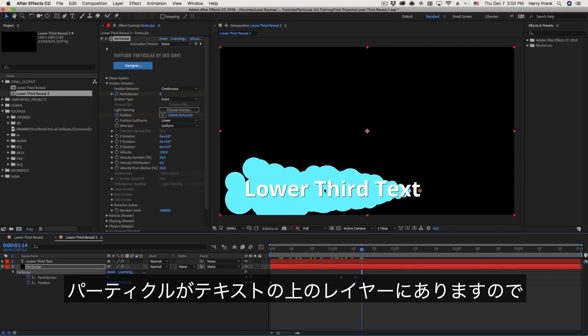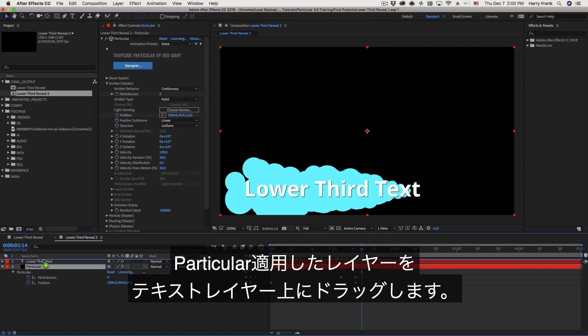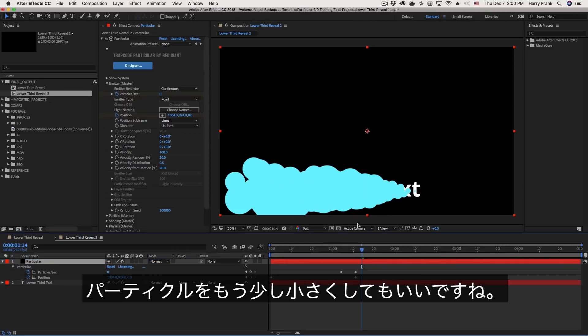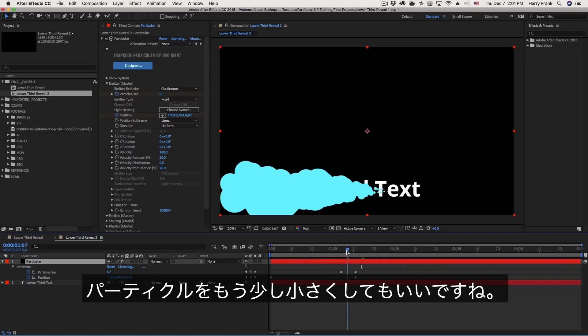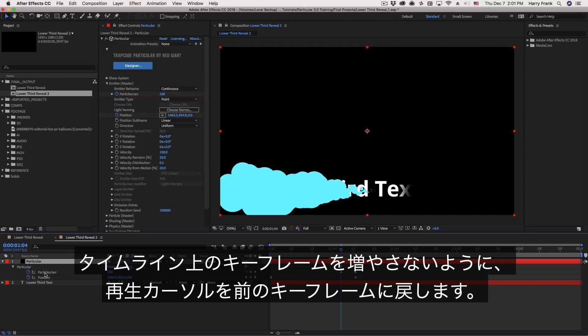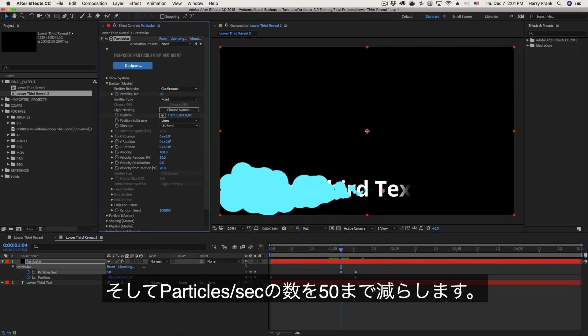Okay first problem I see is that we can't actually reveal the text if the particles are not on top of the text so I'm going to take this particular solid and drag it on top and we could probably use just a little bit less in terms of the particles per second. So I'm going to make sure to put myself right at that keyframe because if I make changes elsewhere it's just going to add a keyframe because that's just how After Effects works. So right here under particles per second I'll lower this to maybe 50.